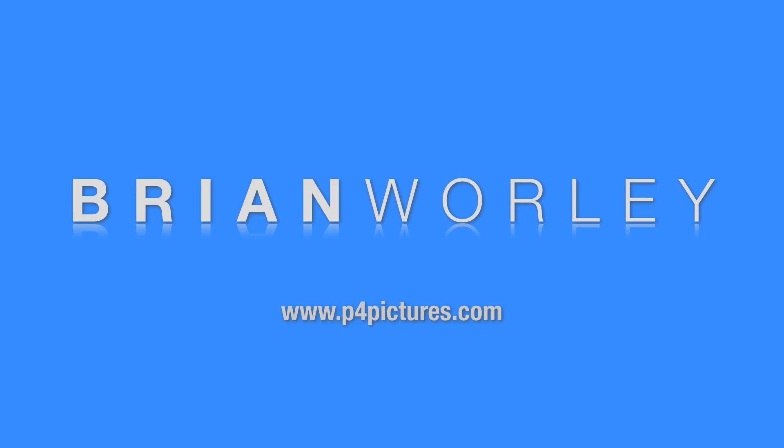This was a tip from Brian Worley on p4pictures.com. Please subscribe to the channel and you'll get some more videos soon.